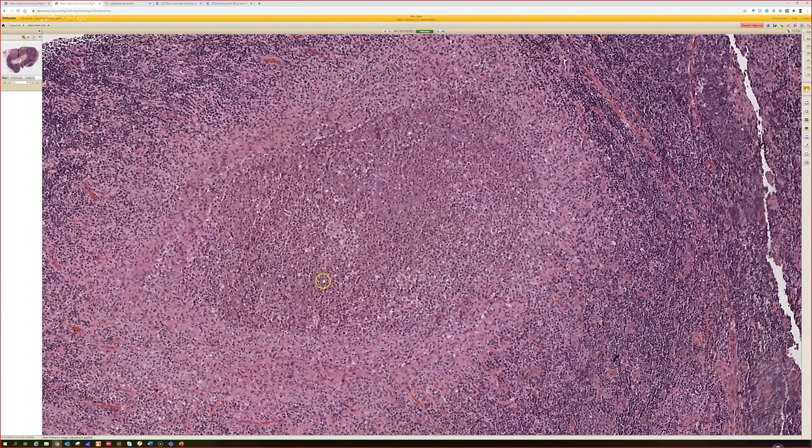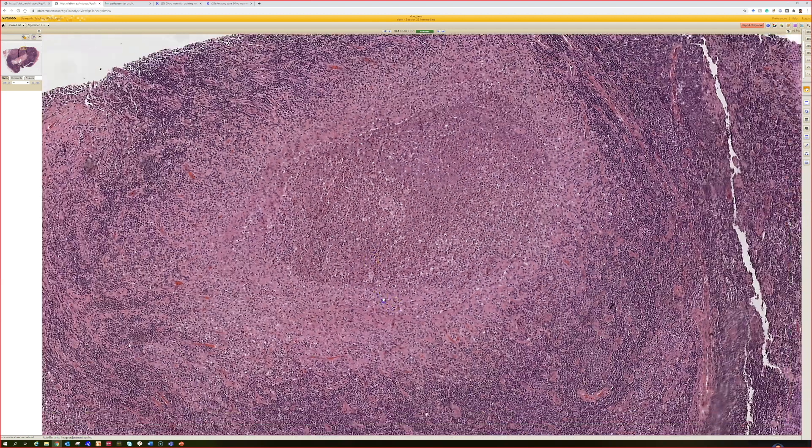Bartonella henselae is the most common cause, and you can sometimes see this in the skin itself — particularly at the site of a cat scratch. An infected cat that scratches someone may cause a swollen node, but also a granulomatous response like this in the skin. Some people have called this Bartonella inoculation site changes — the same response right where the cat scratch occurred.